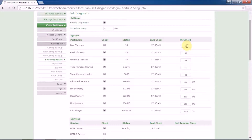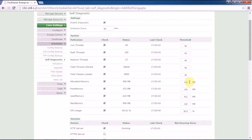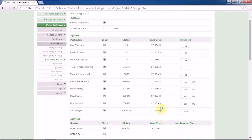you will receive an alert for live threads. Similarly, for allocated memory, we have 996 MB and the threshold is set to 100. If allocated memory is less than 100 MB, you will receive an alert. For CPU usage, the benchmark threshold is set to 85% utilization, so if CPU usage exceeds 85%, you will get an alert.